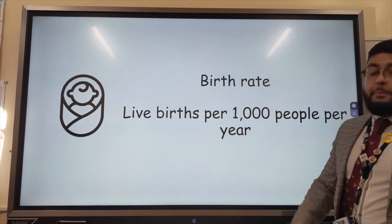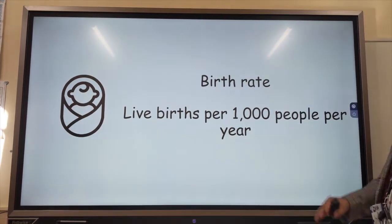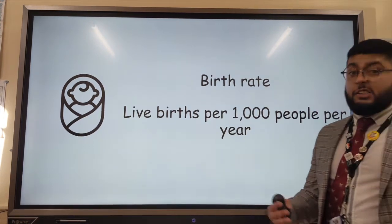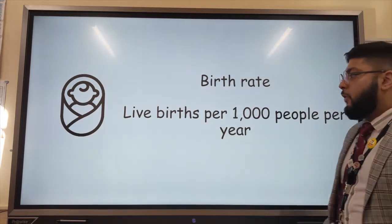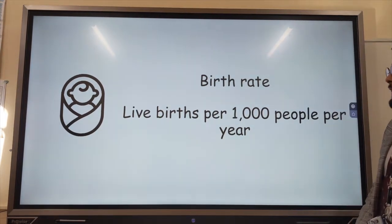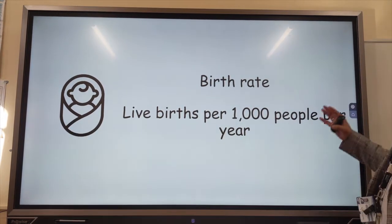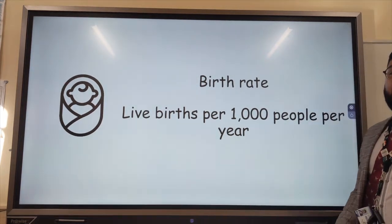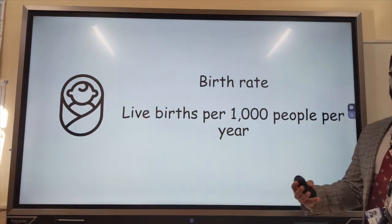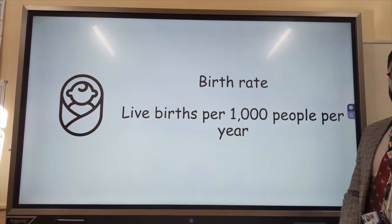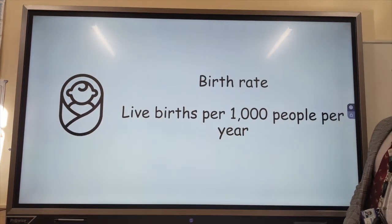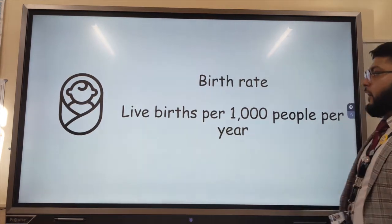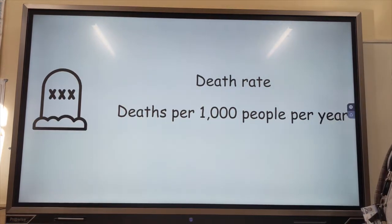So the first example is birth rates. These are live births per thousand people per year — we don't count stillborn children. Birth rate is a pretty good indicator because it gives us a good indication of how developed a country is. Generally, the birth rate is high in a LIC and low in a HIC.